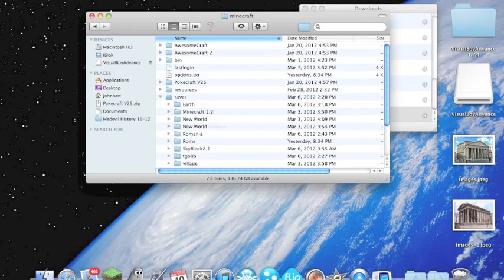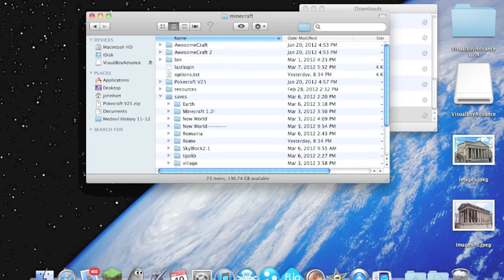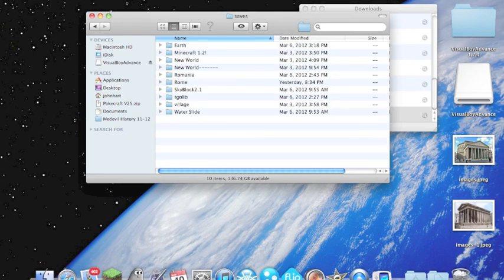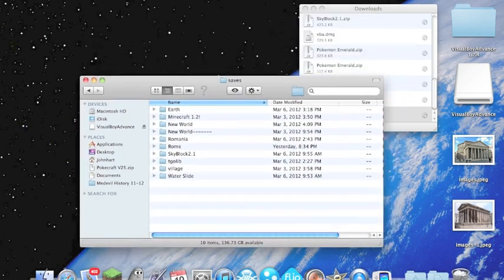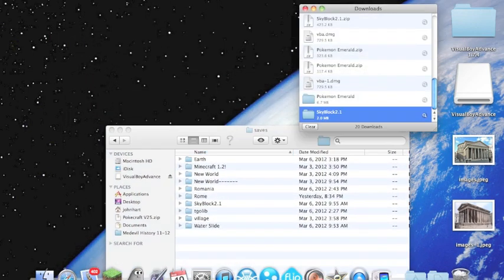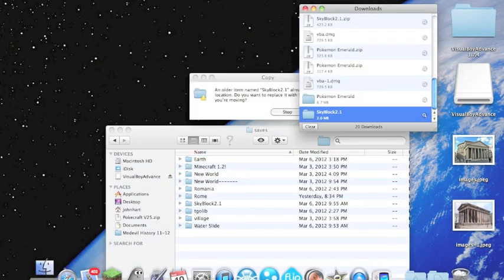So once you get to your Minecraft folder, you want to scroll down to your saves folder and all your worlds will be right here. You're going to take your Skyblock folder and drag that to your saves.